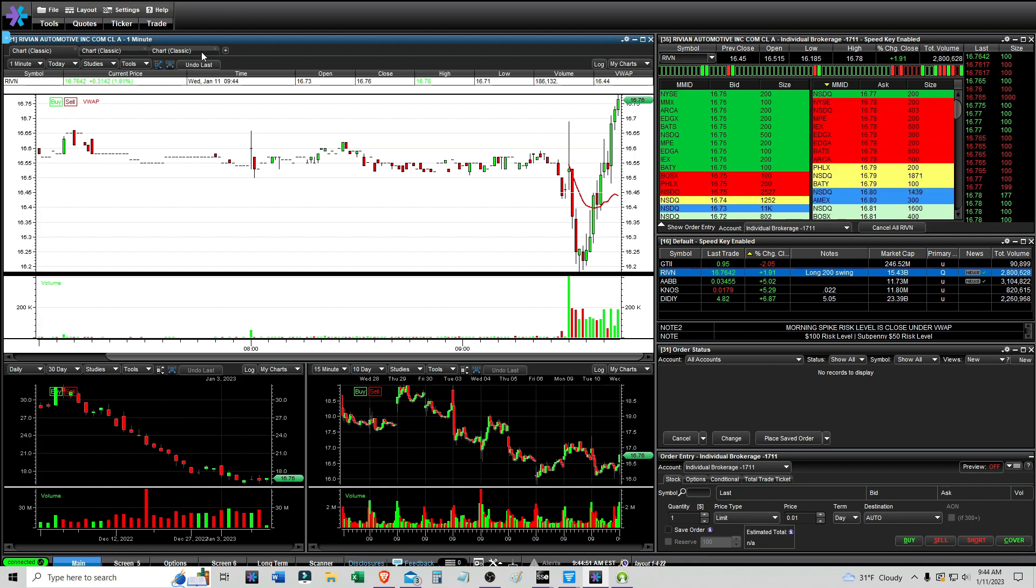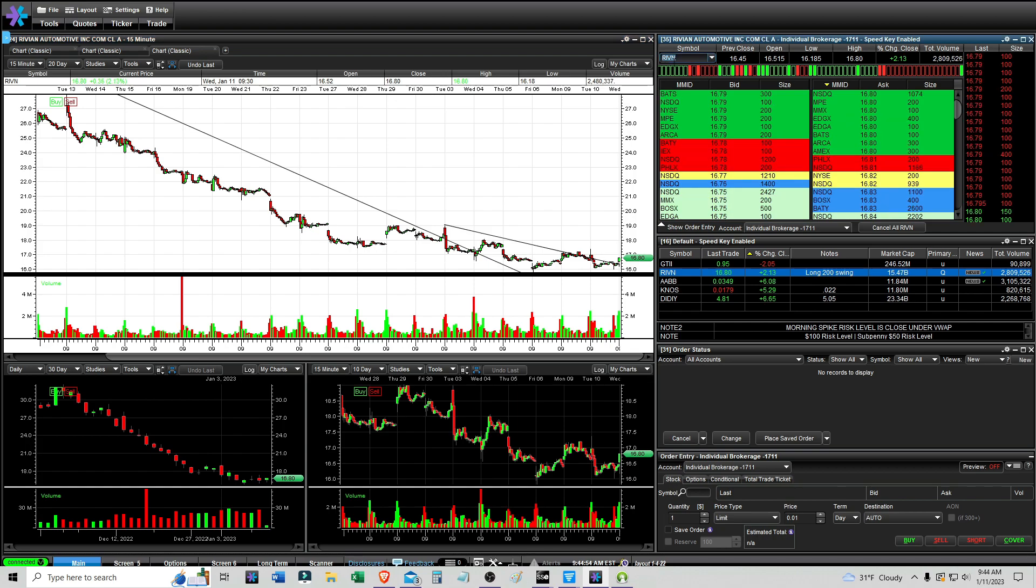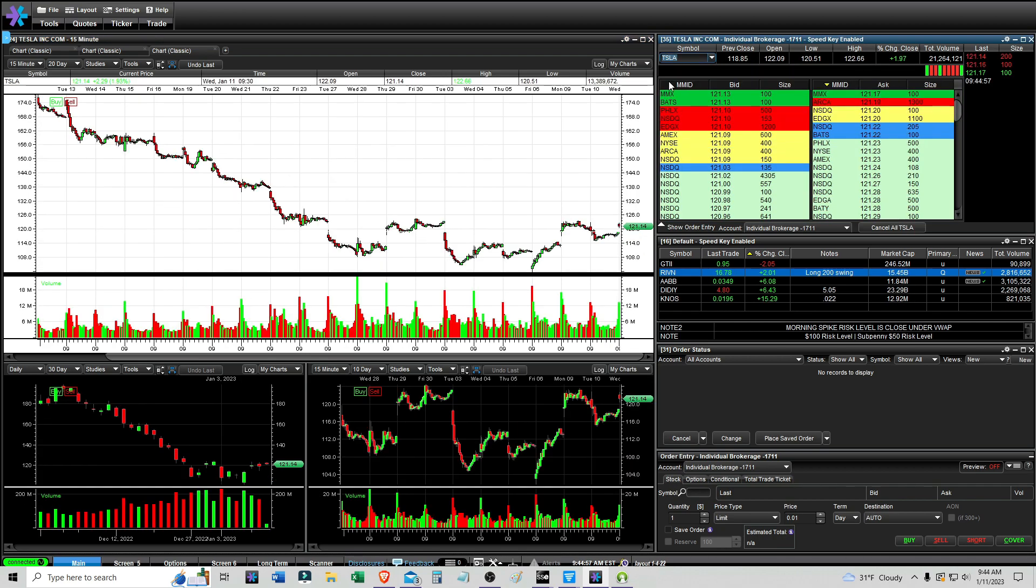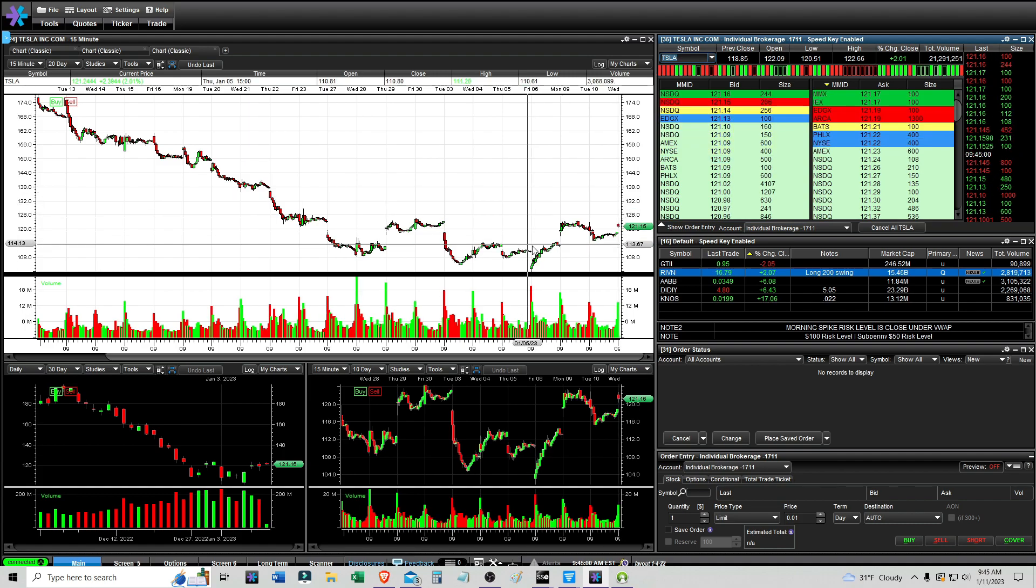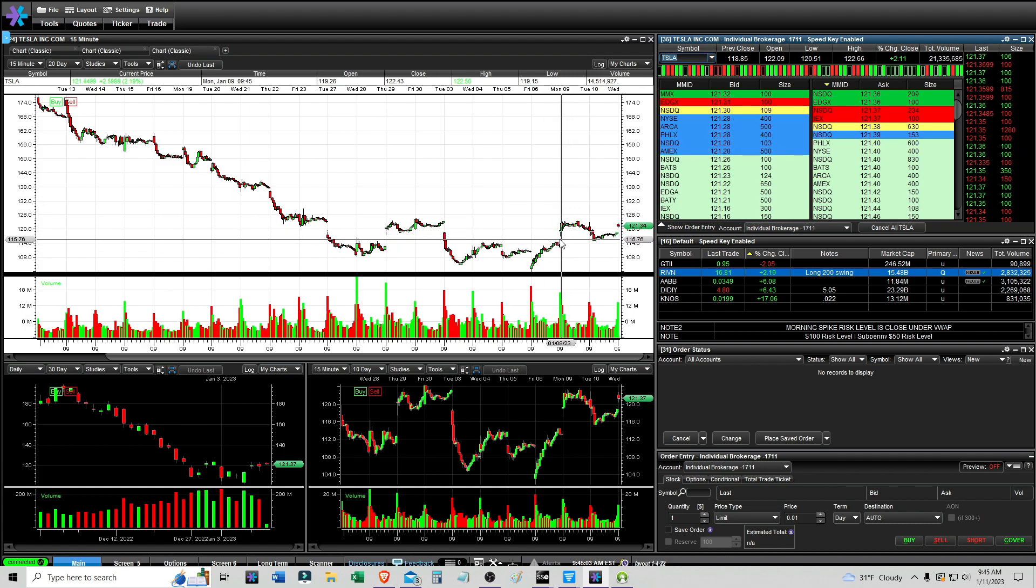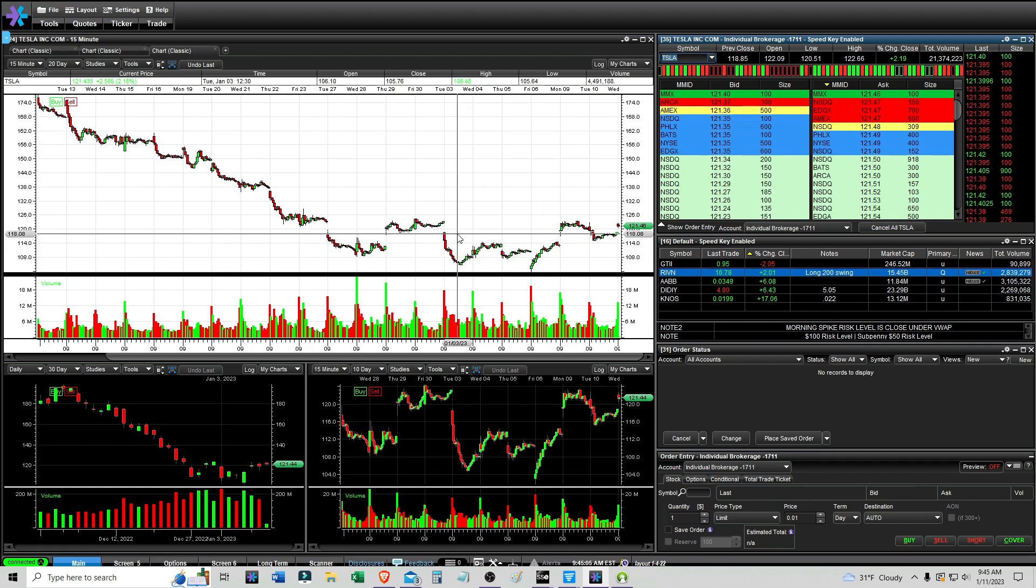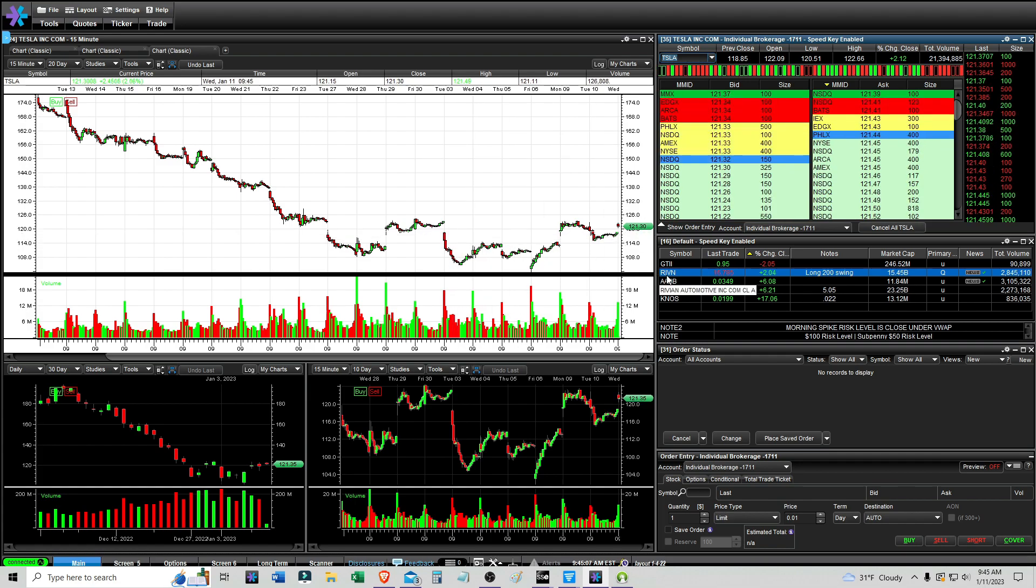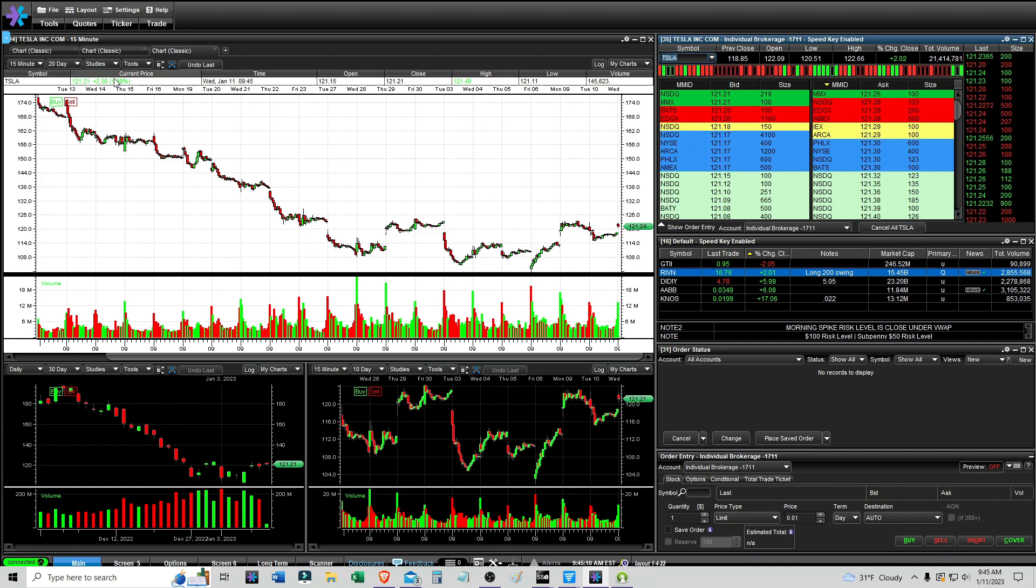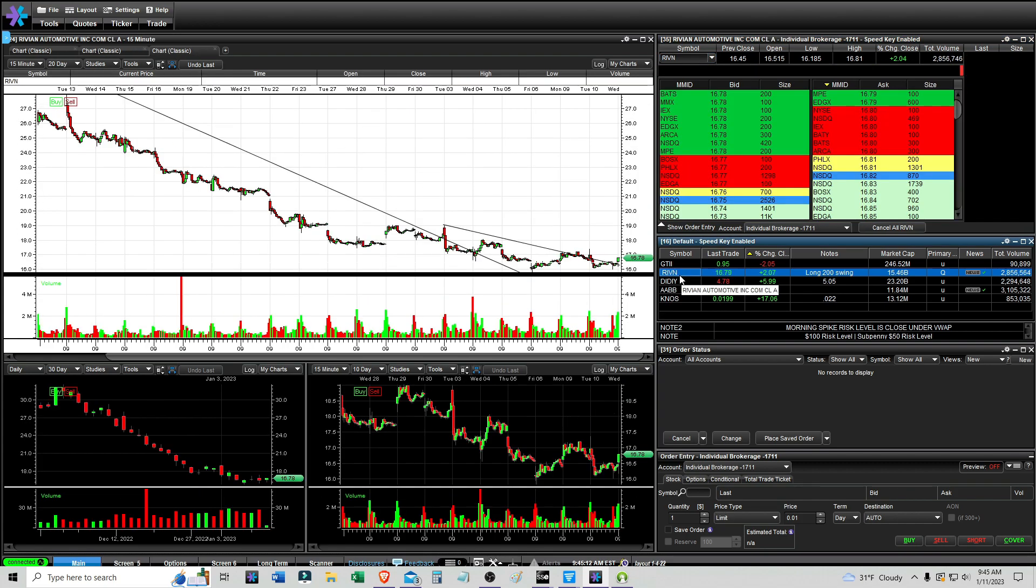I just want to see what the price action is like. It is breaking above this trend line right here, although this thing might have moved since. Ideally this thing can be a short squeeze, and maybe it was beaten down too much and it can uptrend, or maybe just a short squeeze. I think this one isn't overvalued, at least compared to Tesla.